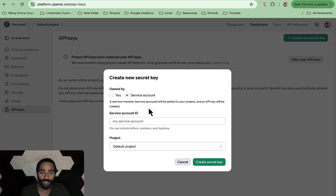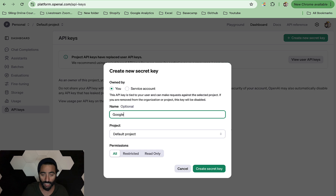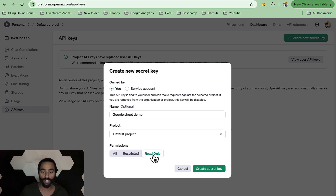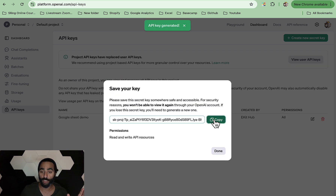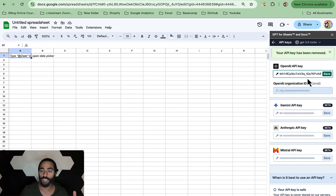You also have the service account option — that's for a new bot member or service account. The one you need to choose is this one here. Name the API key — in this case I'm going to call it Google Sheet Demo — and leave it at the default. Select All for permissions so it can edit the document, not just read it. Once the key is created, make sure you copy it. Then go back to Google Sheets, paste the key in the OpenAI key field, and click Save.